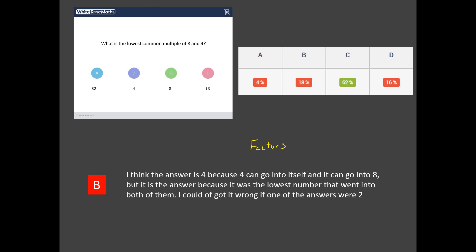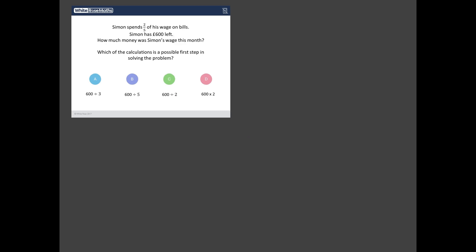We're building up here for the worst answered question out of those three, and it is this one here. Now, this is a tricky one. It's a wordy one. Wordy ones always take a bit of understanding, a bit of deciphering. It's got fractions chucked into the mix as well. So, Simon spends two-fifths of his wages on bills. He has 700 quid left over. How much money was Simon's wages this month? Now, this question isn't asking us to find the answer. It's saying which of these calculations is a possible first step in solving the problem.